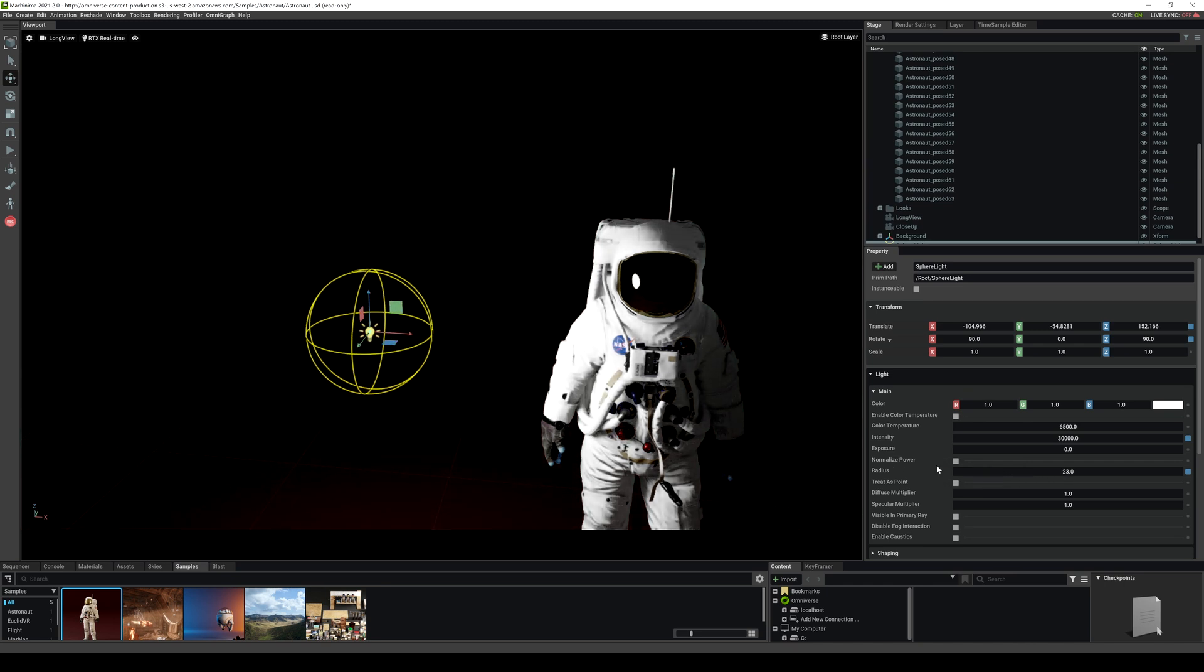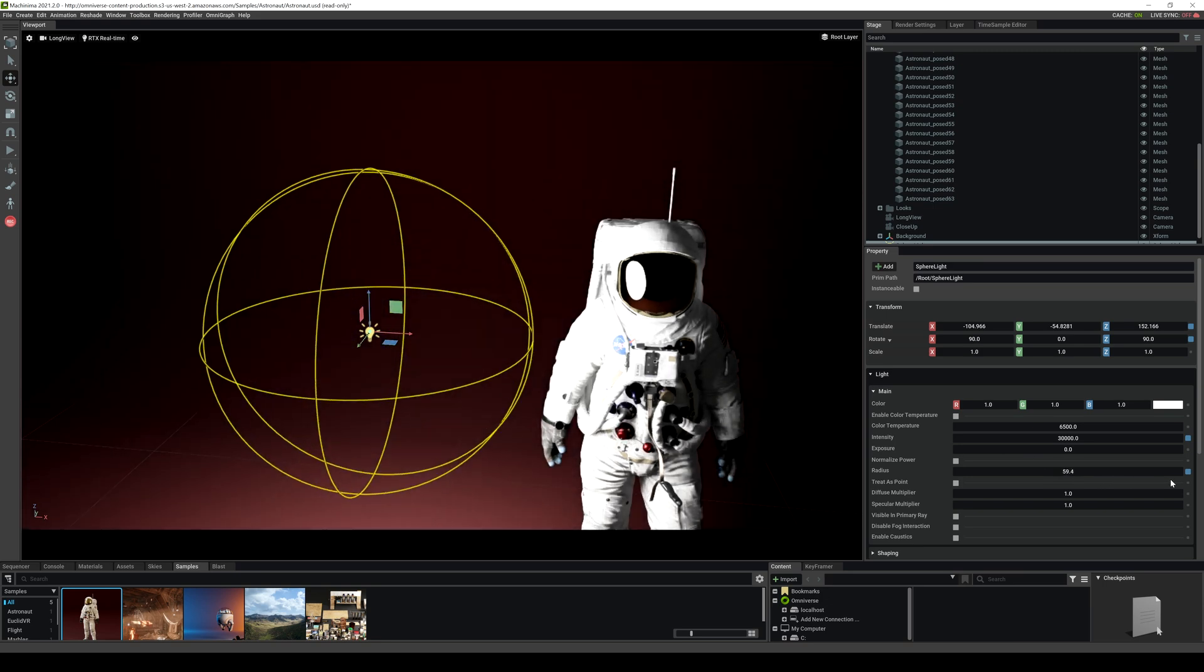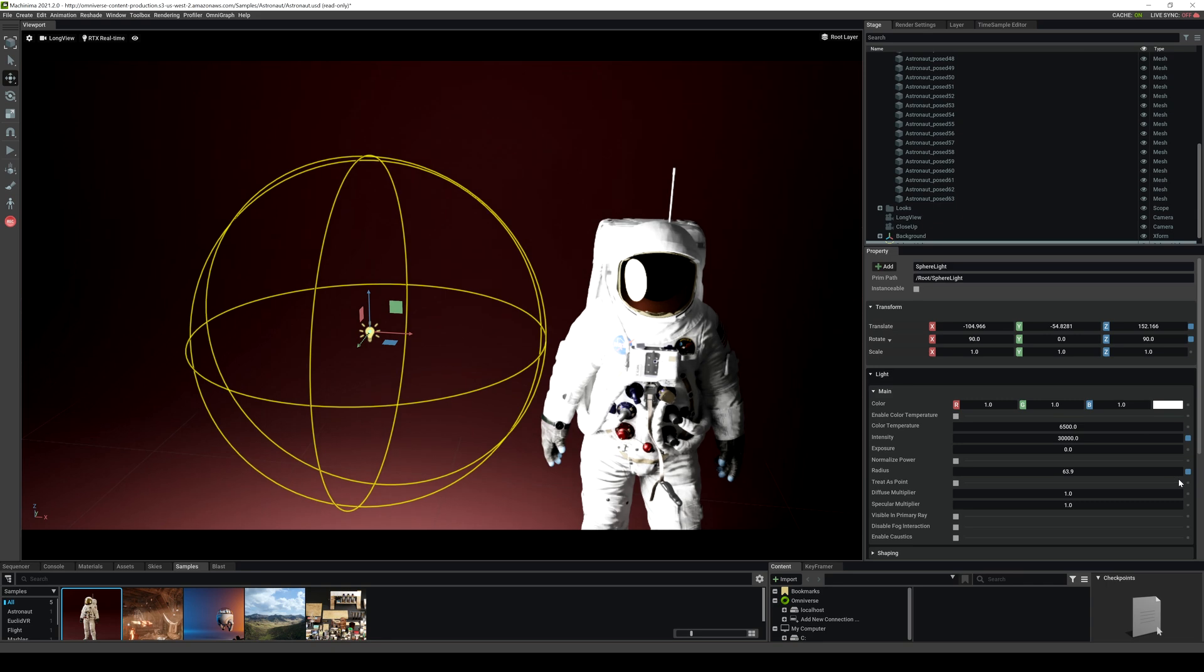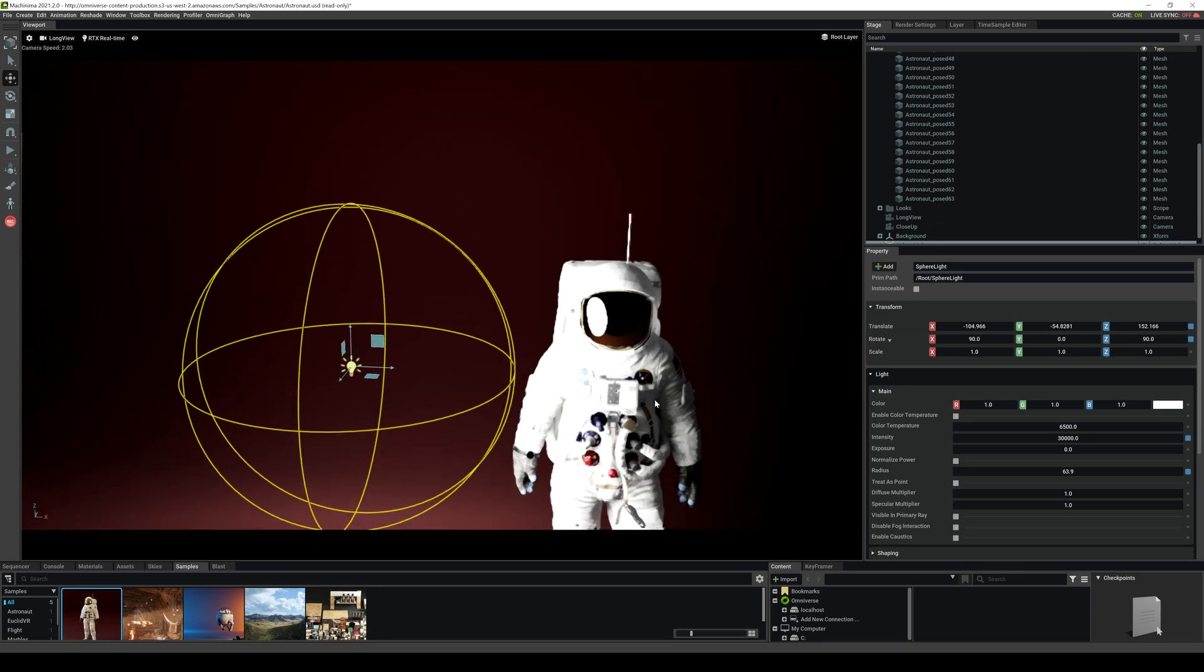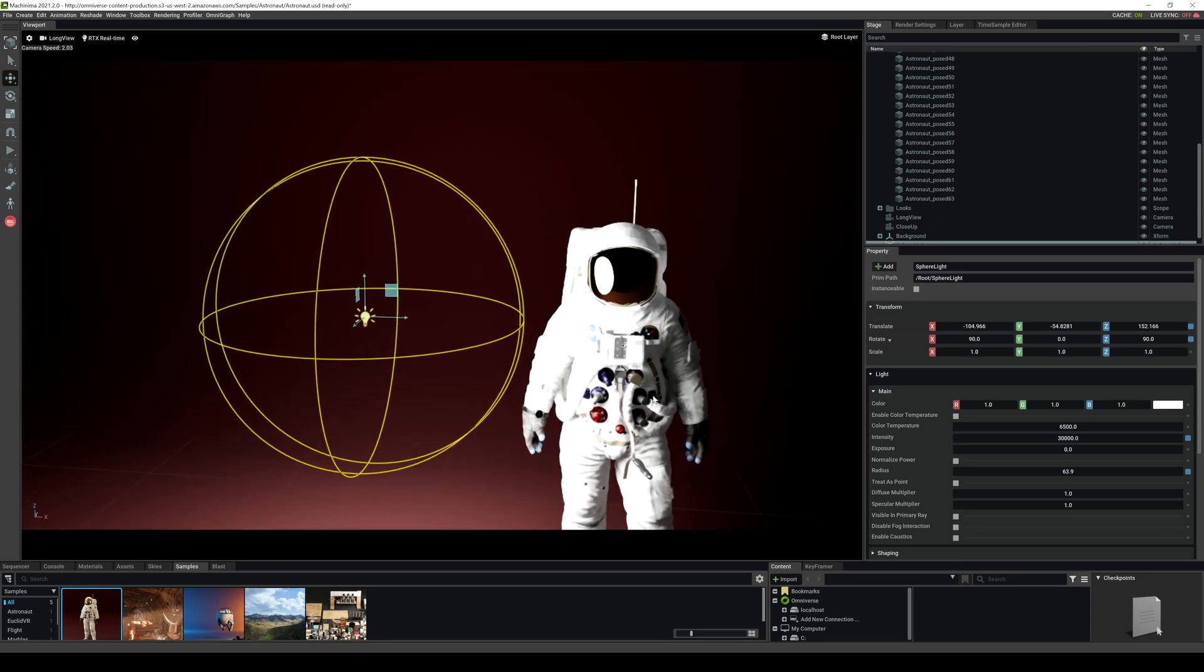I'll show you that right now. The smaller the source is, the harder the shadow is going to be. You can really see that right here. And again, the bigger the radius is, the softer the shadow is going to be.